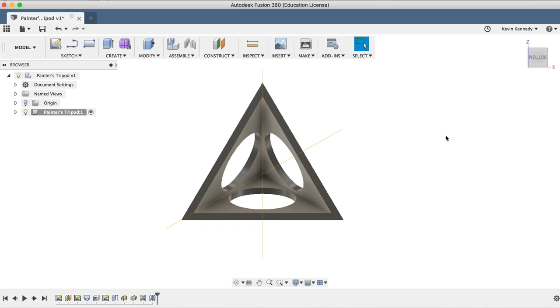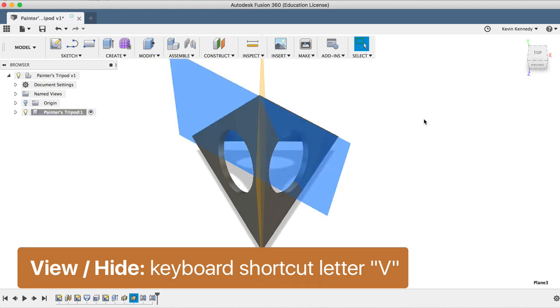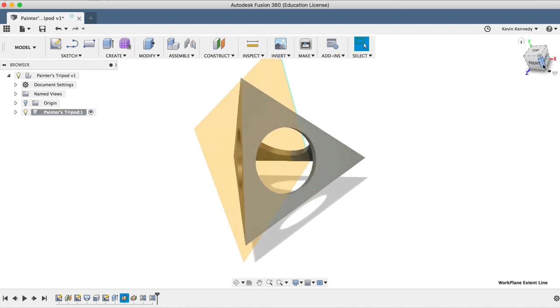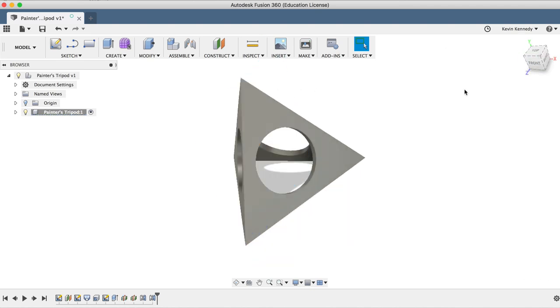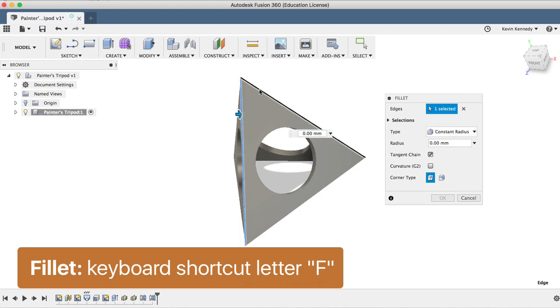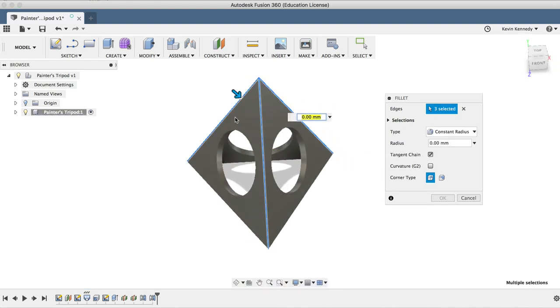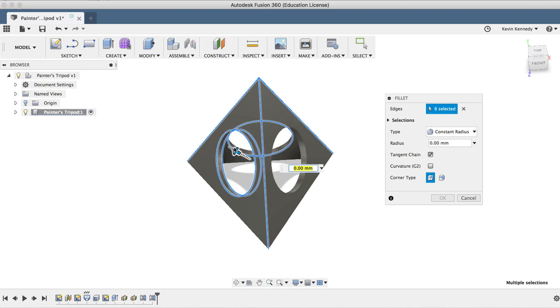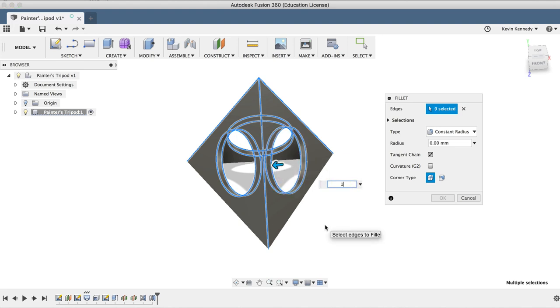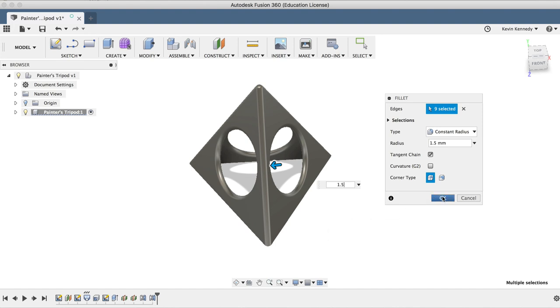The last thing we'll want to do here is add nice rounded edges to our model before we export for 3D printing. We can hide these planes out of the way by selecting them and hitting the keyboard shortcut letter V to view or hide objects. I'll hit the keyboard shortcut letter F for fillet, and I'll select the three lines that make up the top of the pyramid, as well as all six edges of the circles. Once everything's selected, I'll enter 1.5 millimeters for the fillet radius to give it a nice and subtle rounded edge, and I'll click OK to exit the fillet command.